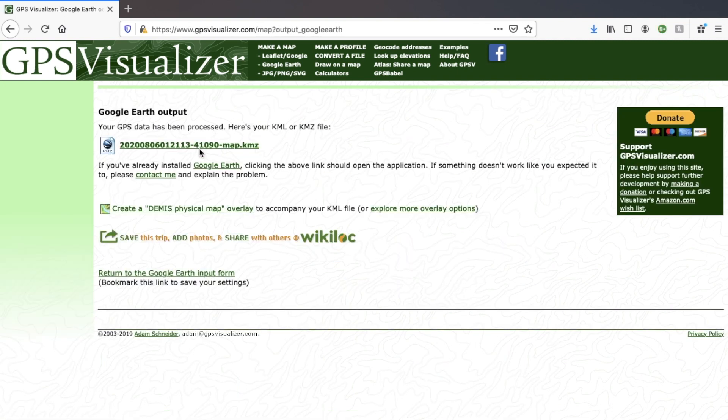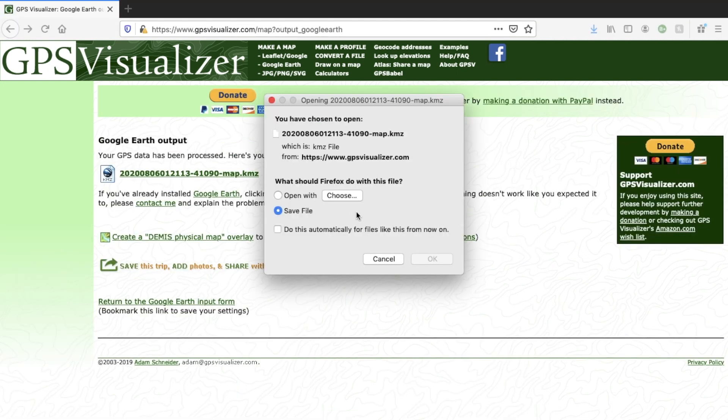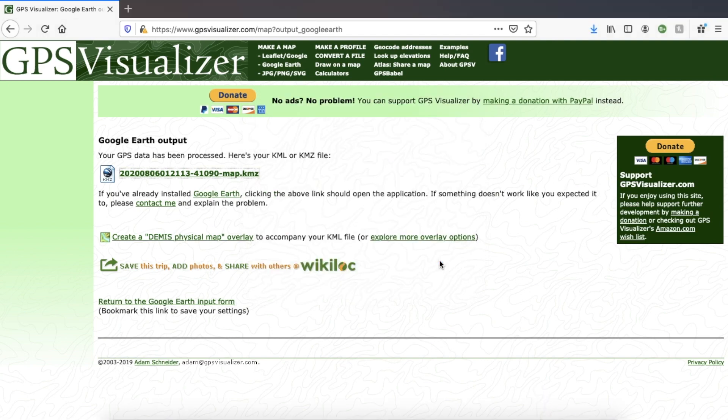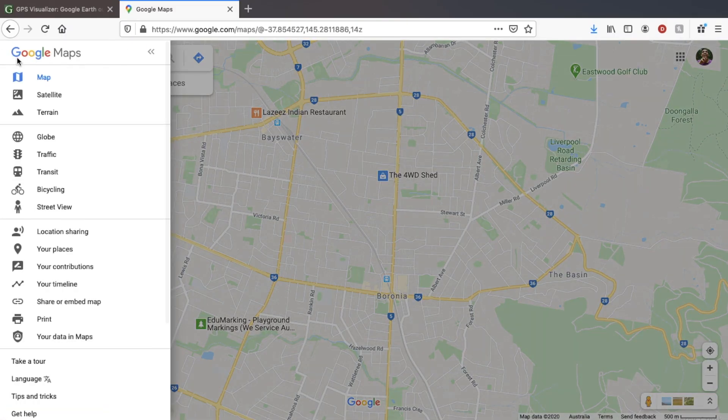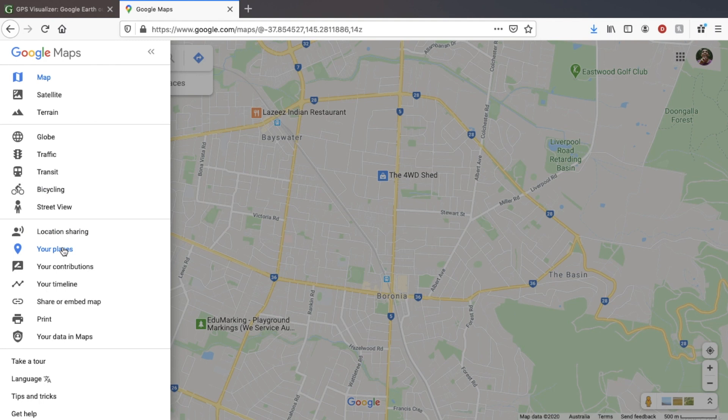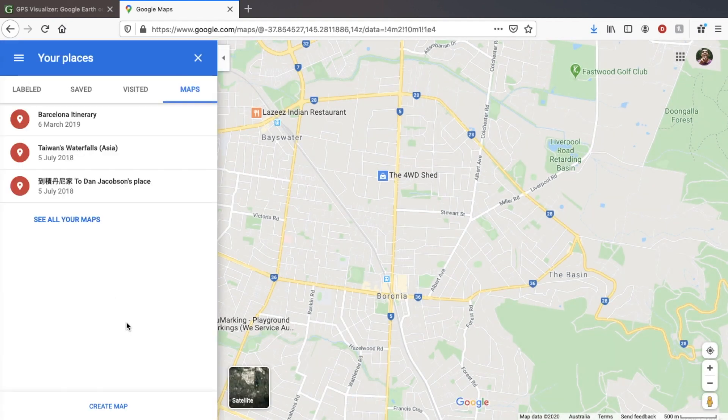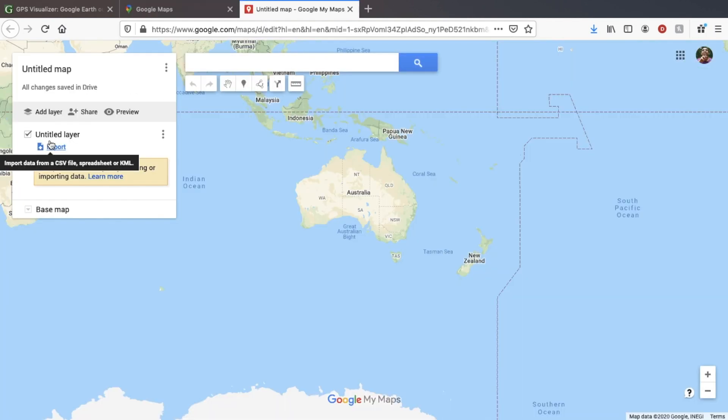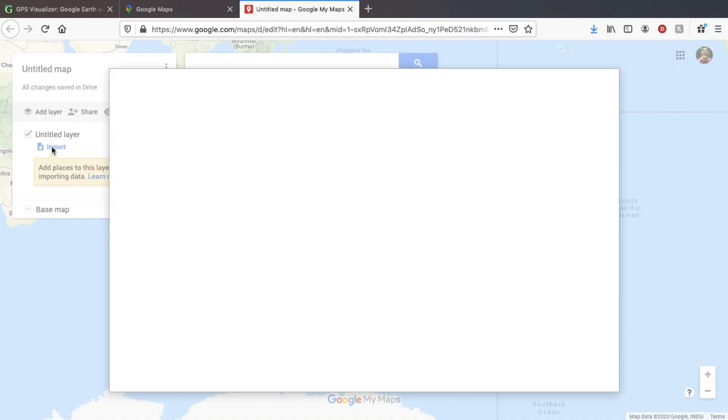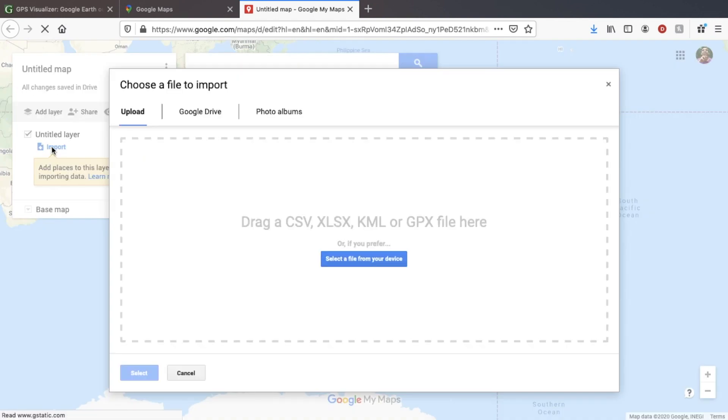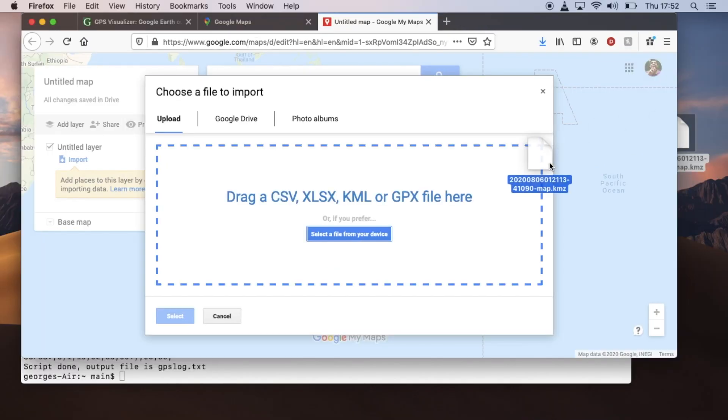Now once we've downloaded this KML or KMZ file, we can go into Google Maps, then go to your places. Now we are able to create a map and it allows us to import that file that we just exported from the other website.